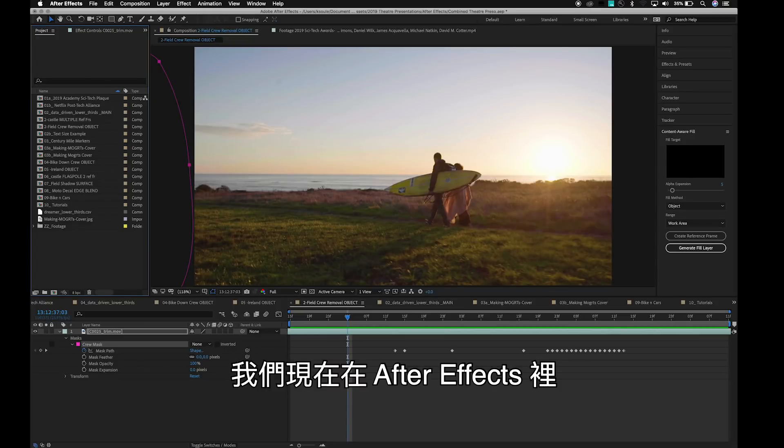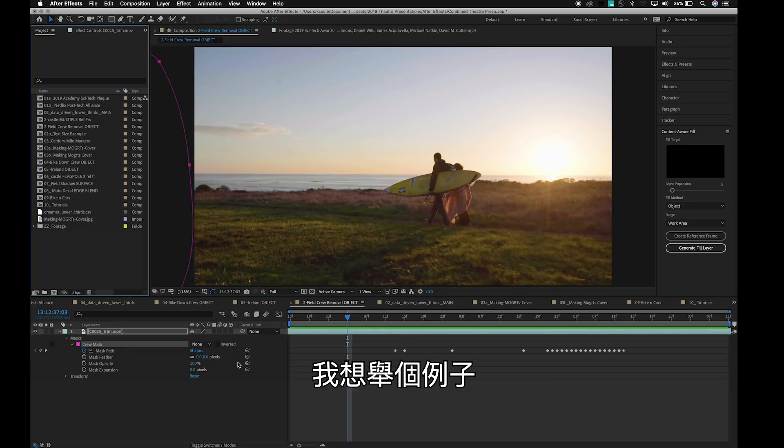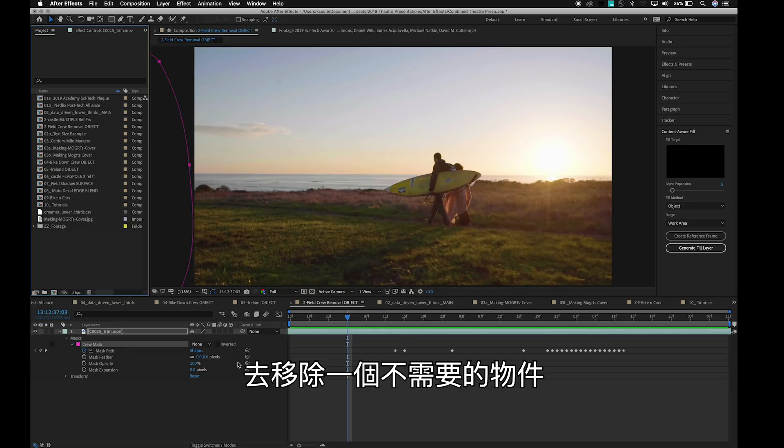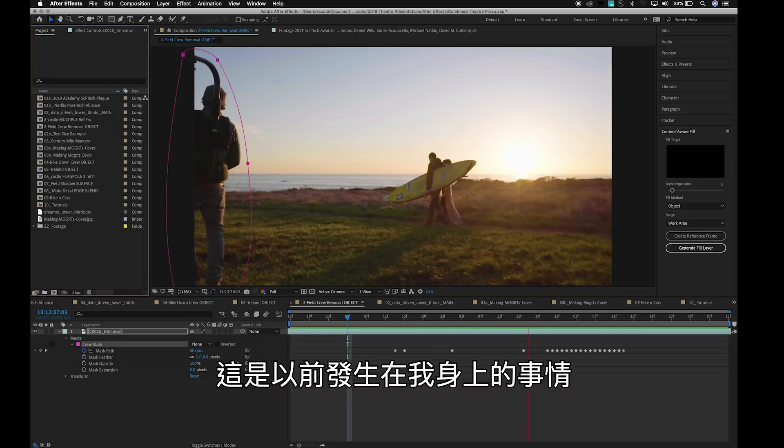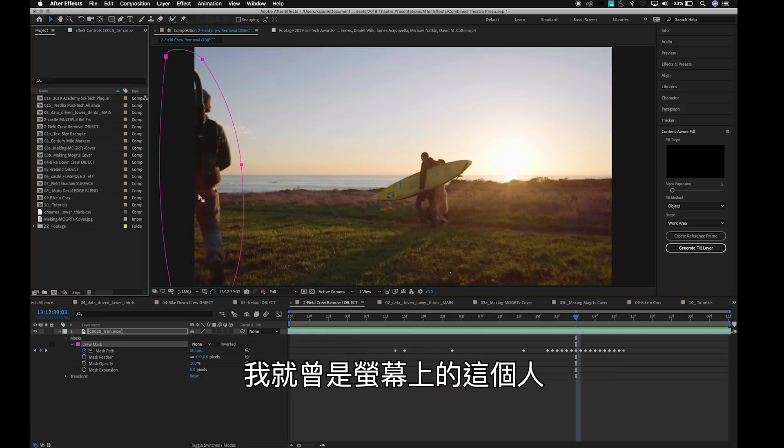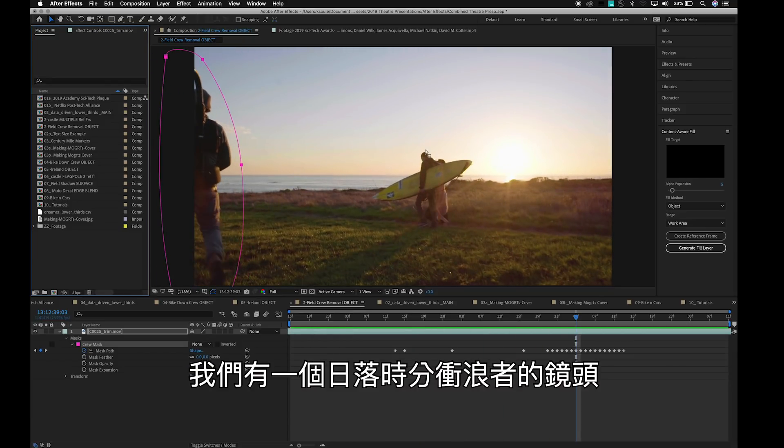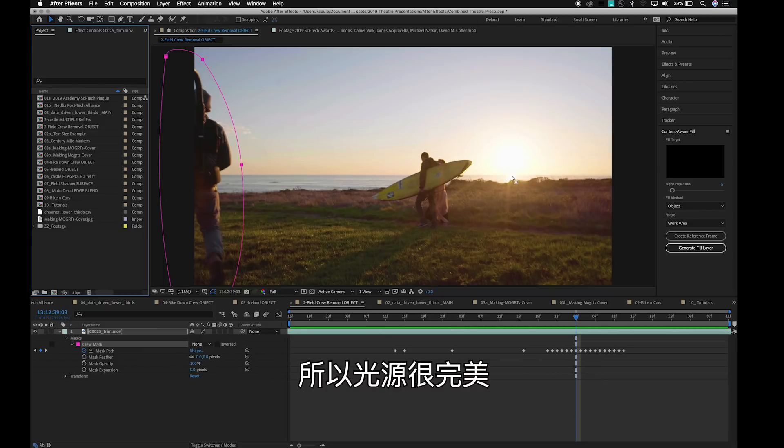Here I am inside of After Effects, and one of the examples I want to show is removing an unwanted object. This is something that has actually happened to me before. I have been this guy on the screen here. We have a shot of a surfer right at sunset, so the lighting is just perfect. And of course,